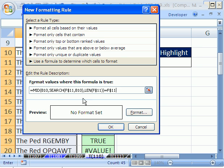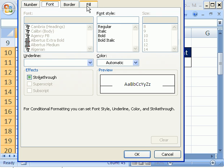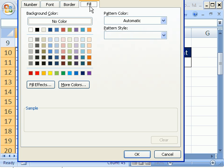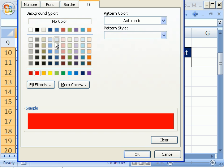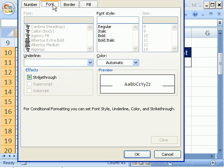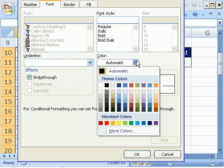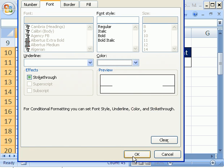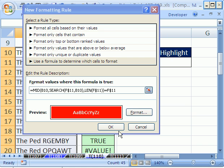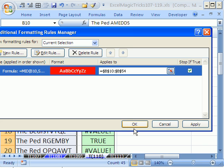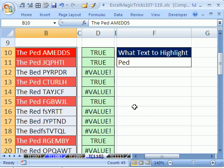Now Control-V and there's our formula, and we'll tell it what format. Click the Format button and we'll do Fill. In 2003 it says Patterns. I'm going to click Red, and then I'm going to say Font and I'm going to say White. Click OK, click OK, click OK. There's many more OKs to click in 2007.